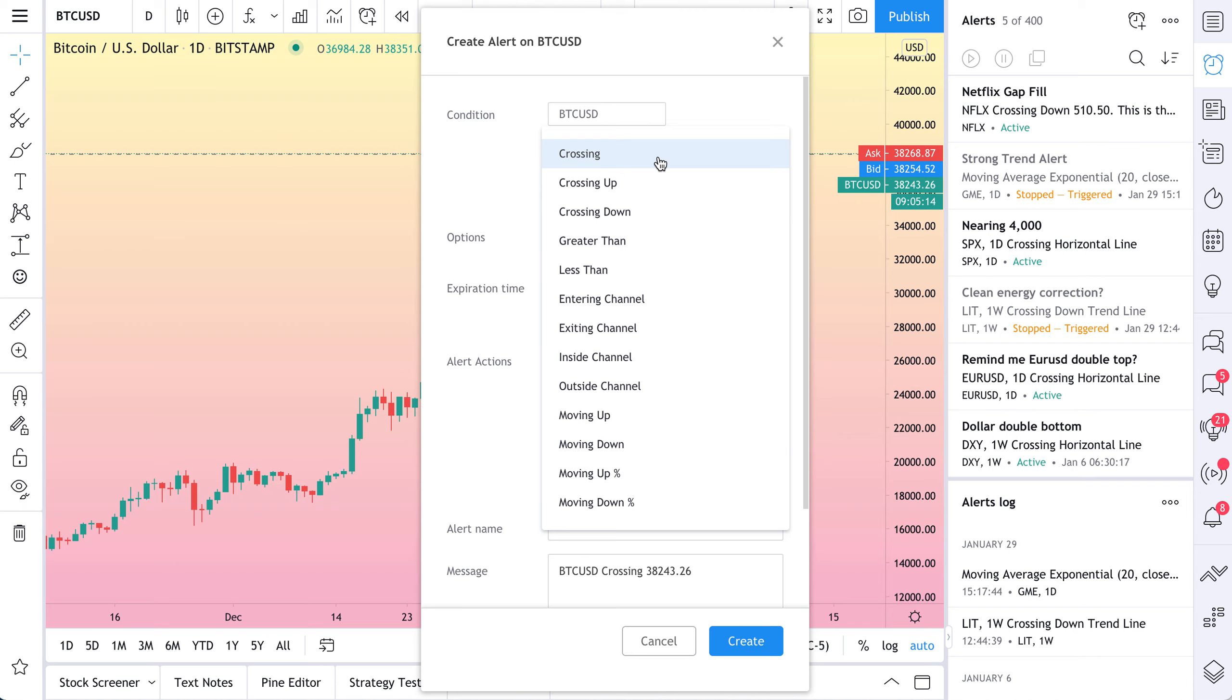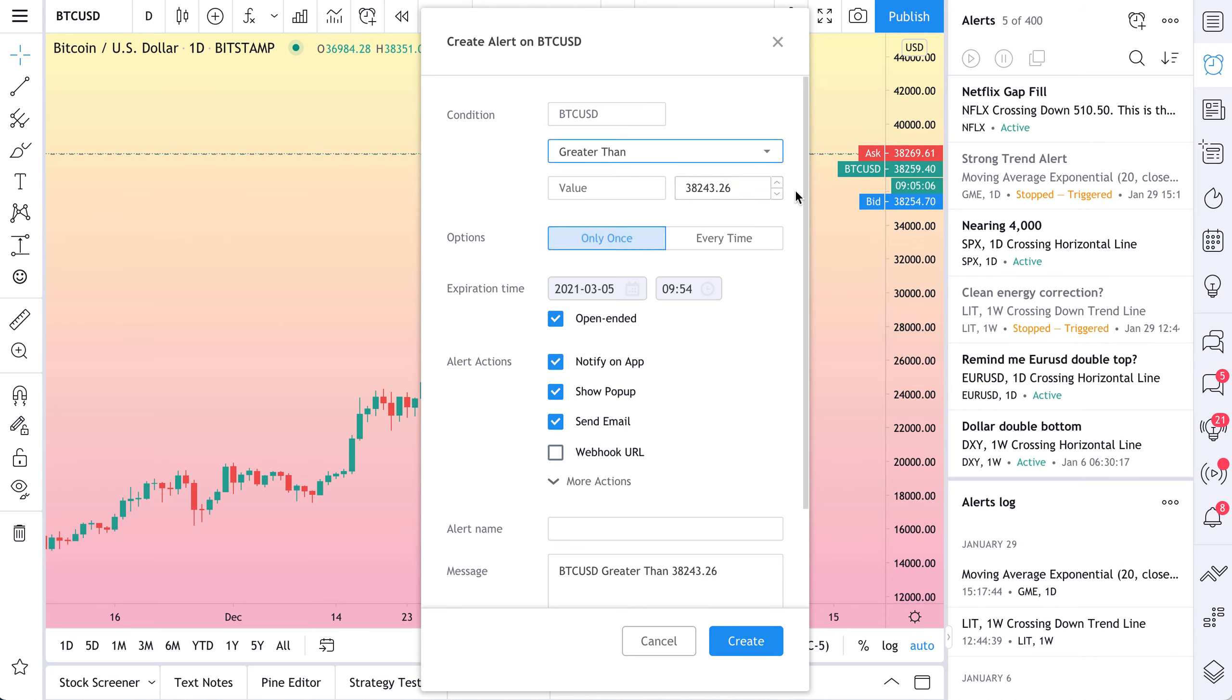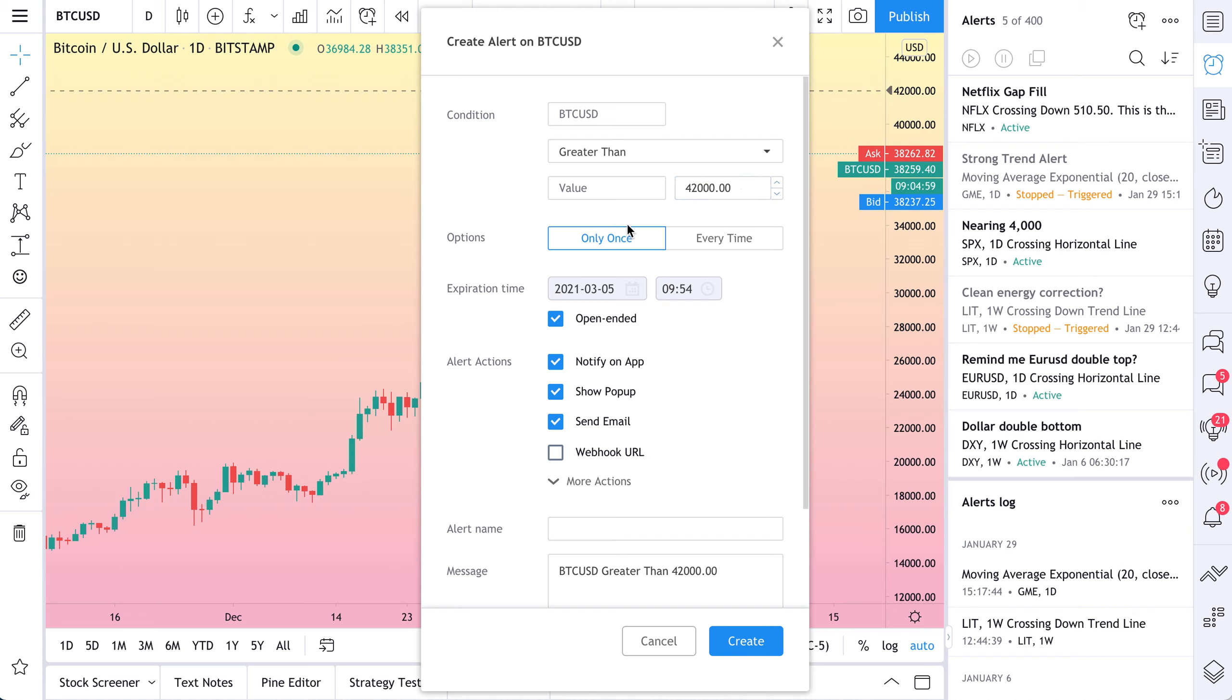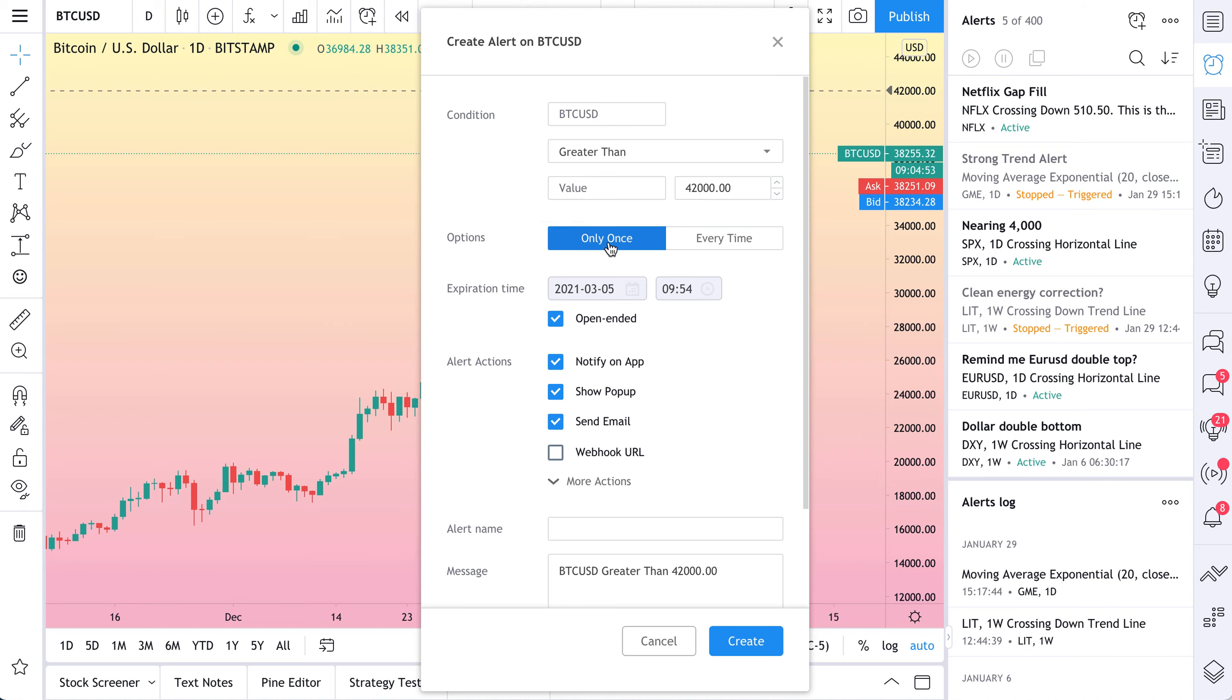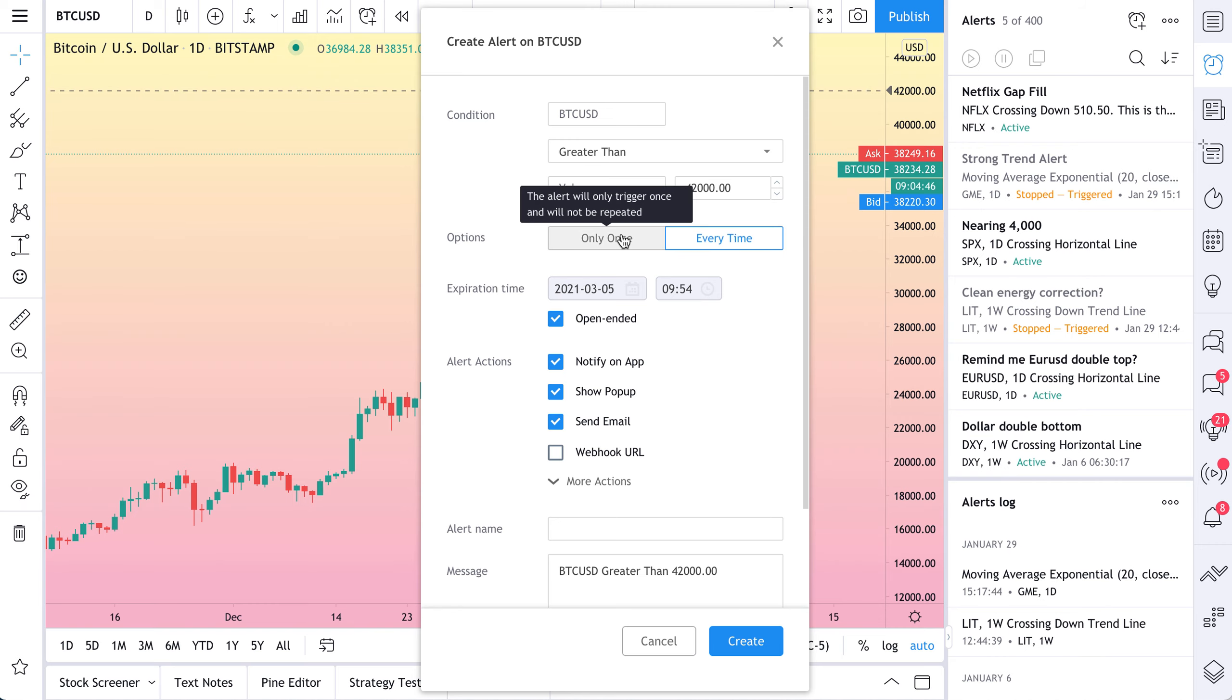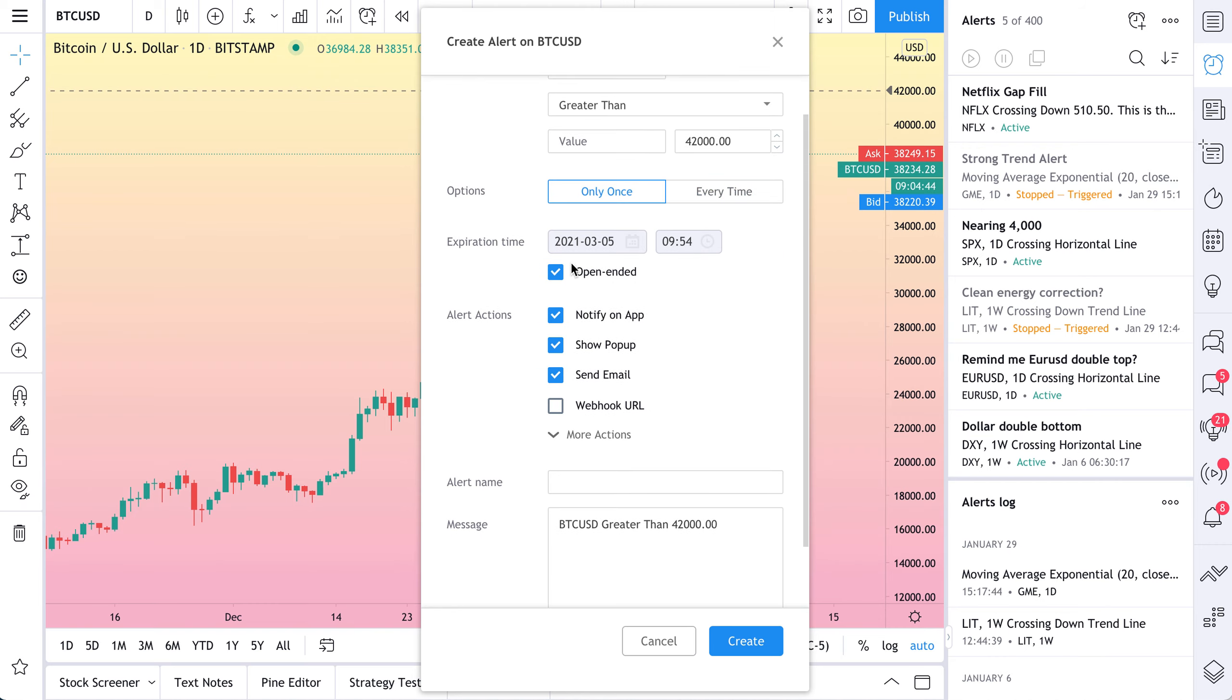What we want to know, we want to get an alert when Bitcoin is greater than 42,000. So basically when the price of Bitcoin is greater than 42,000, it's at all time highs. We want to get that alert. And we're going to keep it open ended. We only want to receive it once. Now you could do every time, but that would be a lot. You would get an alert every single time Bitcoin was above 42,000. But let's go to only once.